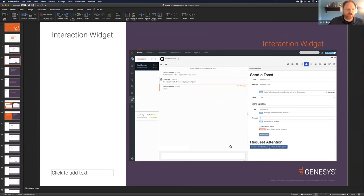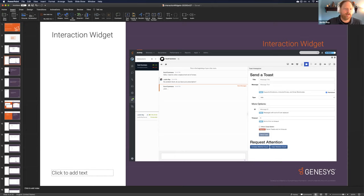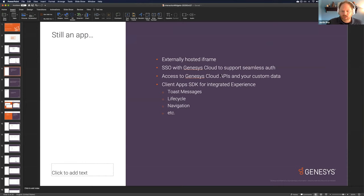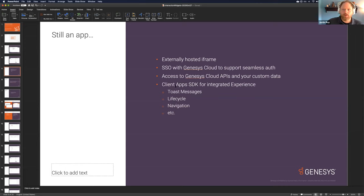These interaction widgets are used to add contextual content that helps your agents do things better. You can embed right alongside the content without worrying about which interaction is selected. It's still an externally hosted iframe — important for security boundaries. It still supports single sign-on via Genesys Cloud authentication with OAuth 2, giving you access to all the Genesys Cloud APIs for conversation data. You can fetch your own custom data and marry those together to create an integrated, compelling experience.